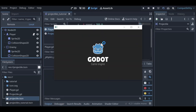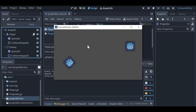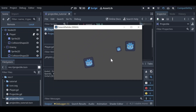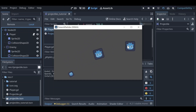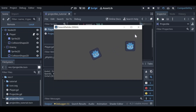If we run the scene again and left click, we can see projectiles are being created and firing from our player. However, we'd also like them to destroy the enemy and destroy themselves when they hit it.